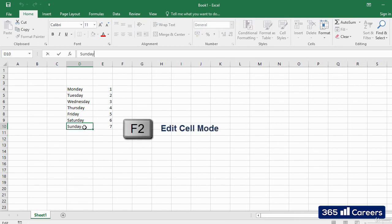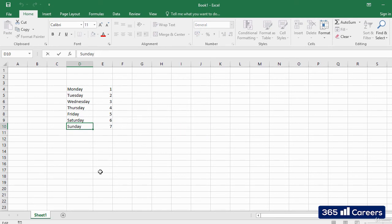We can use the F2 key when we need to edit the content of a cell. It activates the formula bar and we can start writing. We can change the content of the cell and then click Enter.